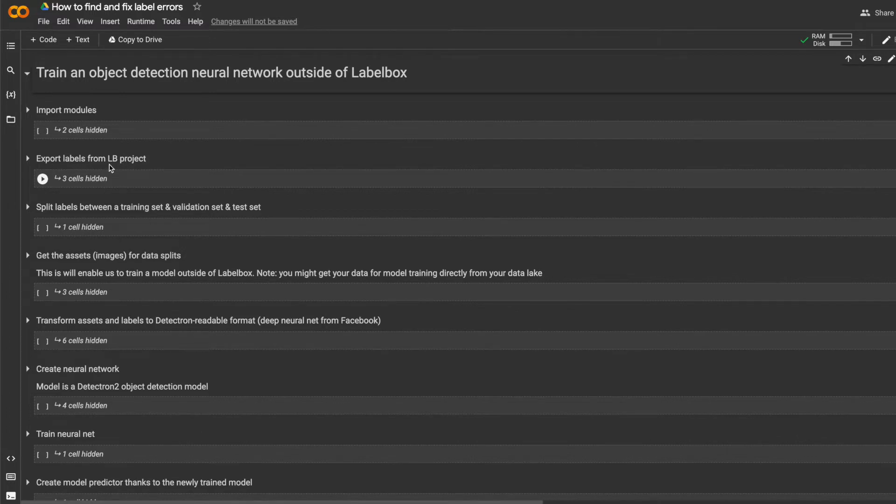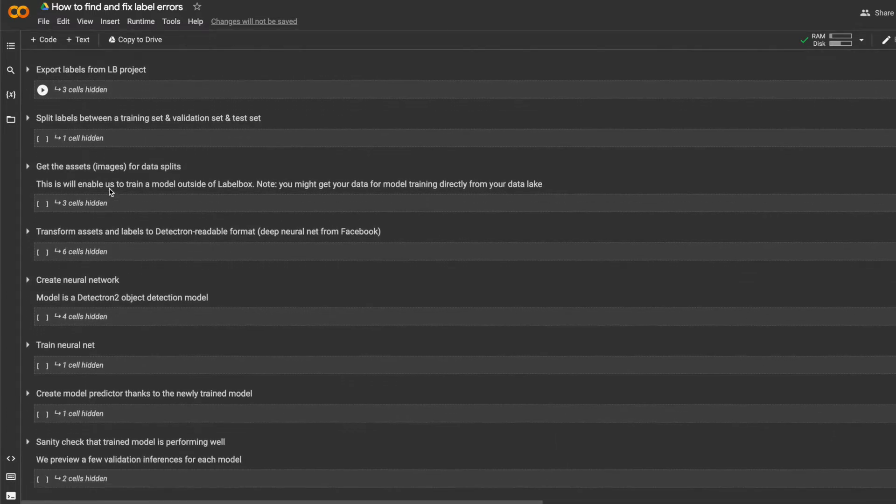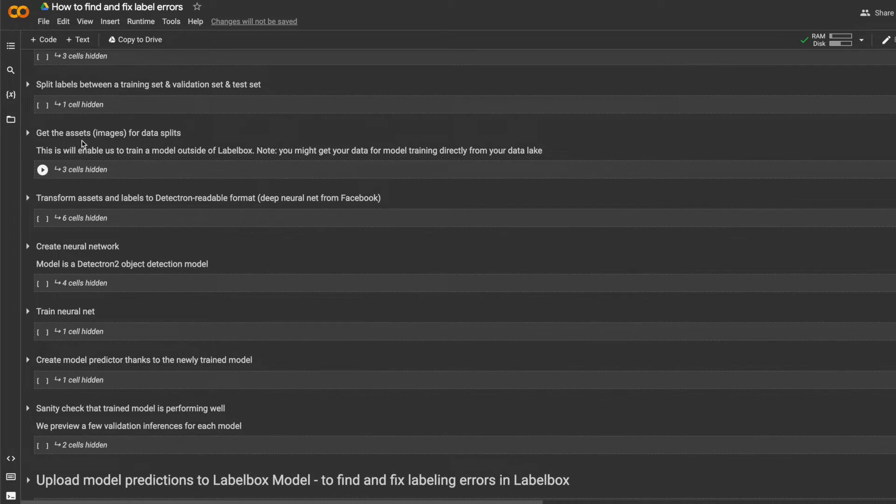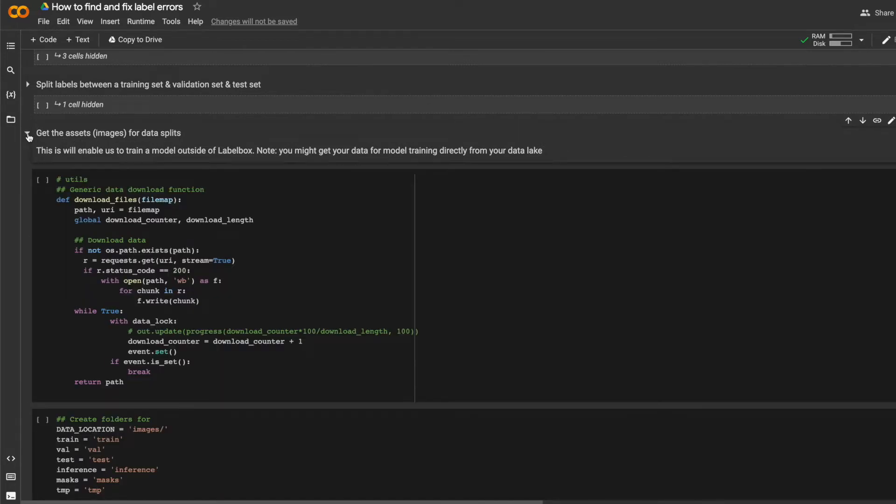I'll get images for model training. I need the assets, not just labels, for model training, and I'll assign them to different splits.